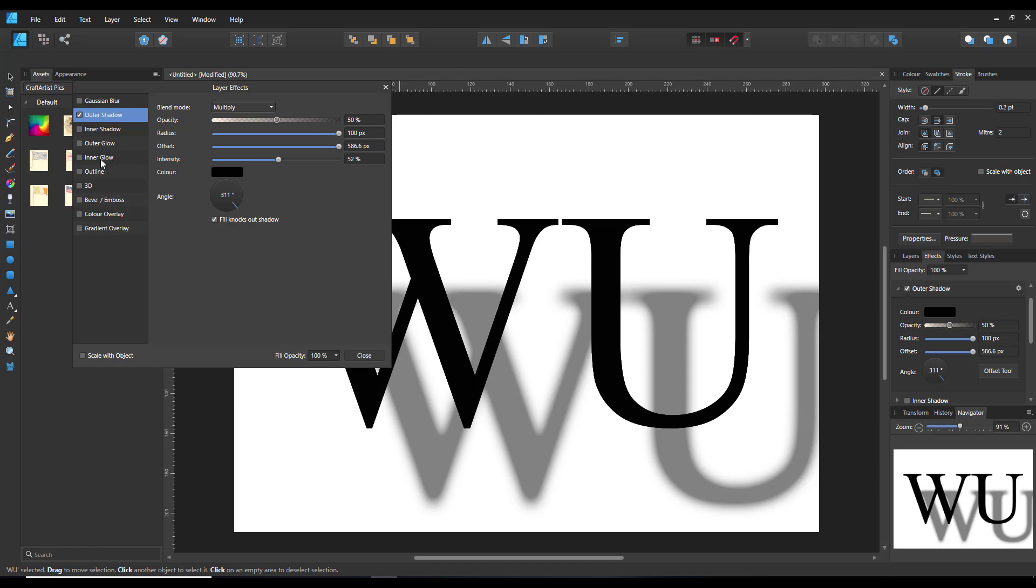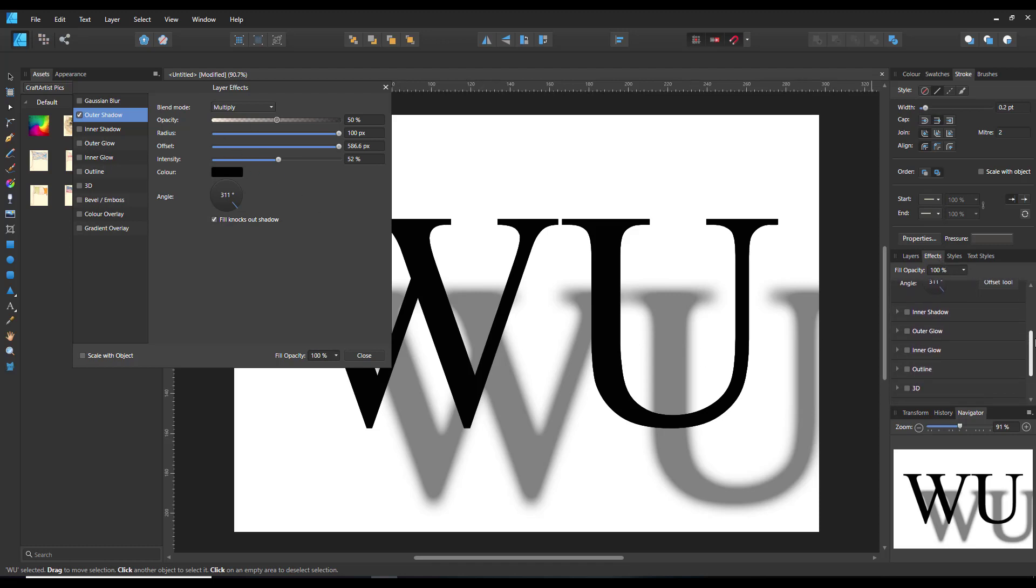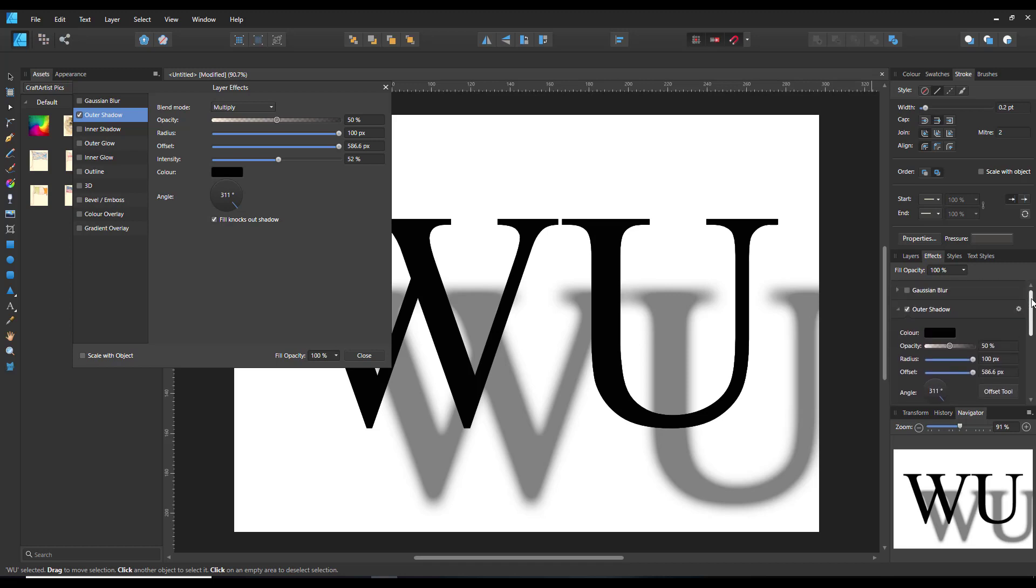And I would imagine it's pretty much the same with possibly all the other effects. There may be some, say inner glow, there might be some controls on the inner glow on this version that aren't available, or are available, on this version of the inner glow. It's a case of trial and error and see what works.